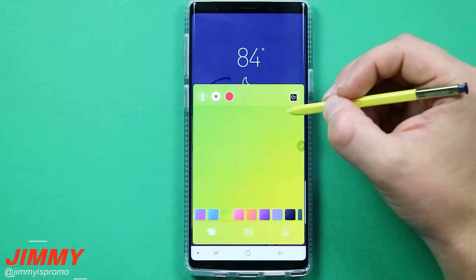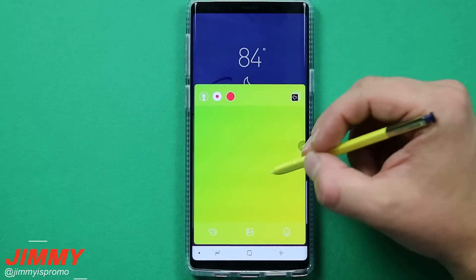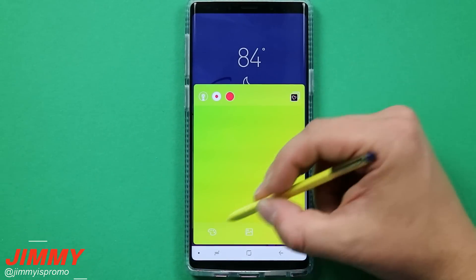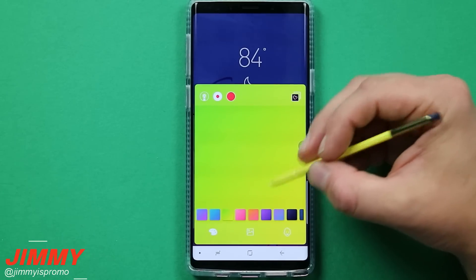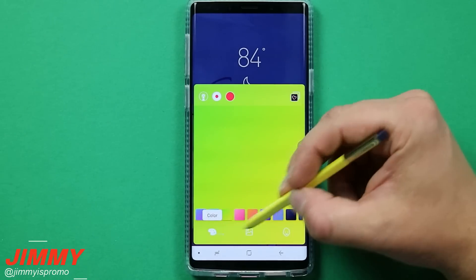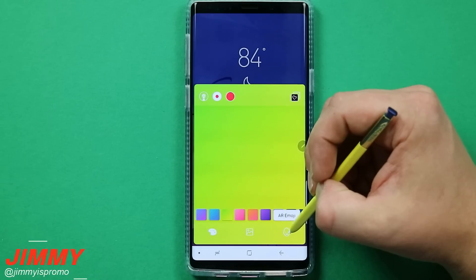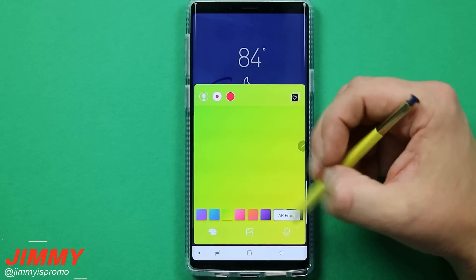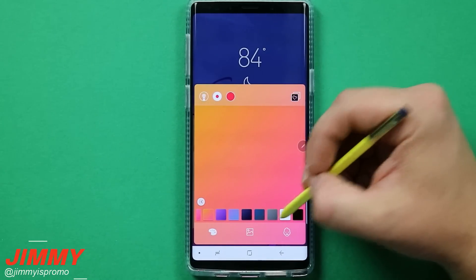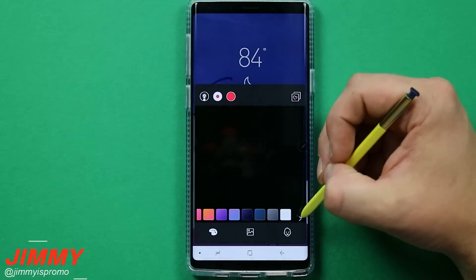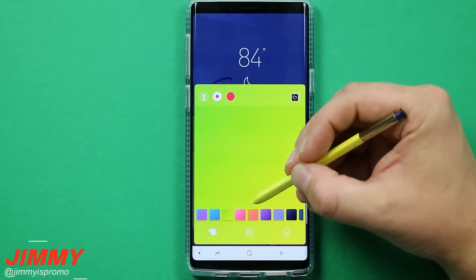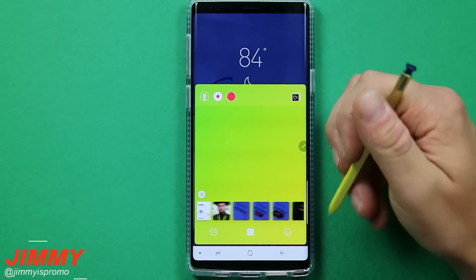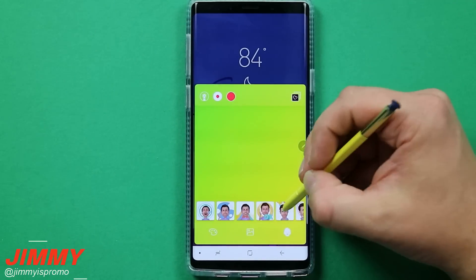Let's go over Live Message, because there are quite a few additions and improvements for Live Message on the Galaxy Note 9 versus the Note 8. You have three different options at the bottom: you can change the color of the background, add an image, or put in your AR emoji stickers. There are two-tone and solid backgrounds available, and through the middle option you can add any image from your gallery, or choose your AR emojis.